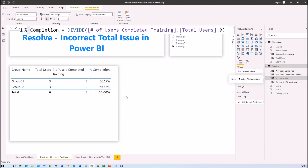Now you might wonder why Power BI is showing this incorrect value. It is basically related to filter context and row context. In row context it is showing the correct result, but for the generalized total result it is showing the incorrect value. Let me now show you the steps to resolve this issue.